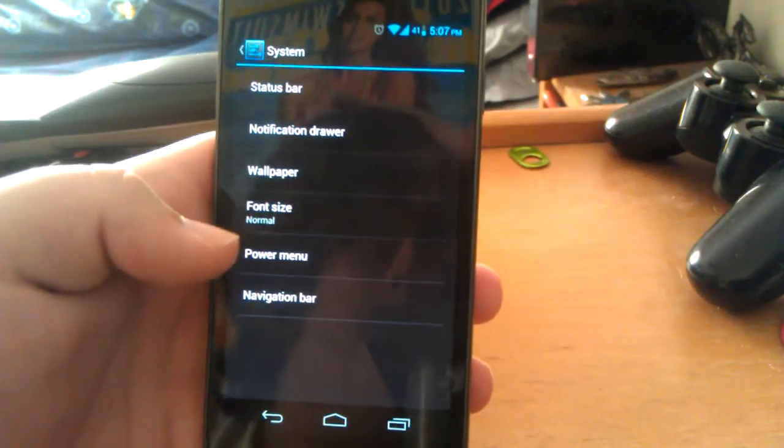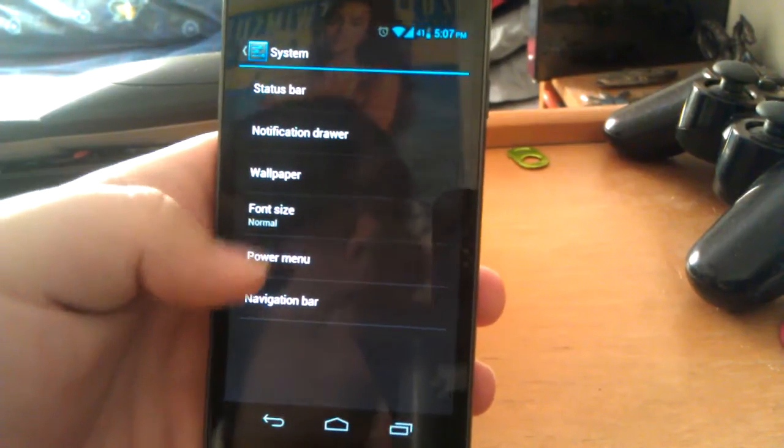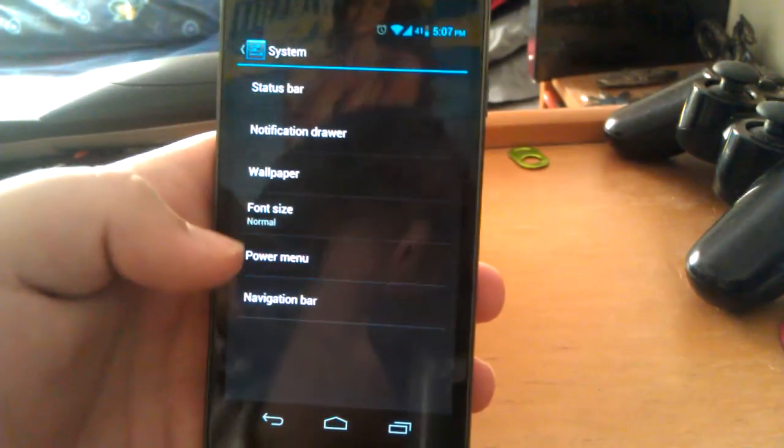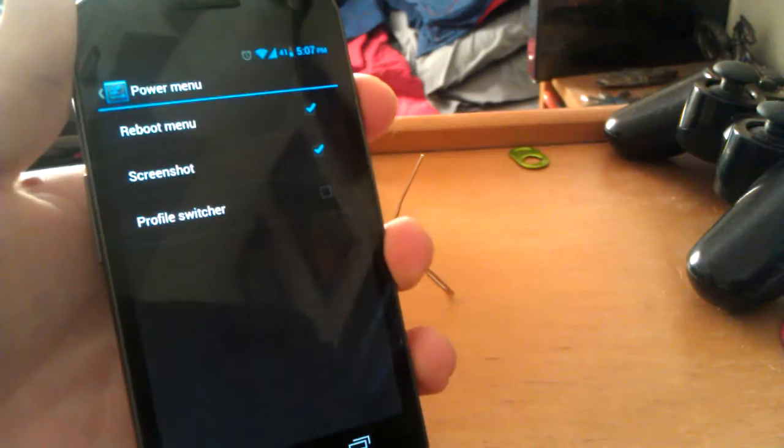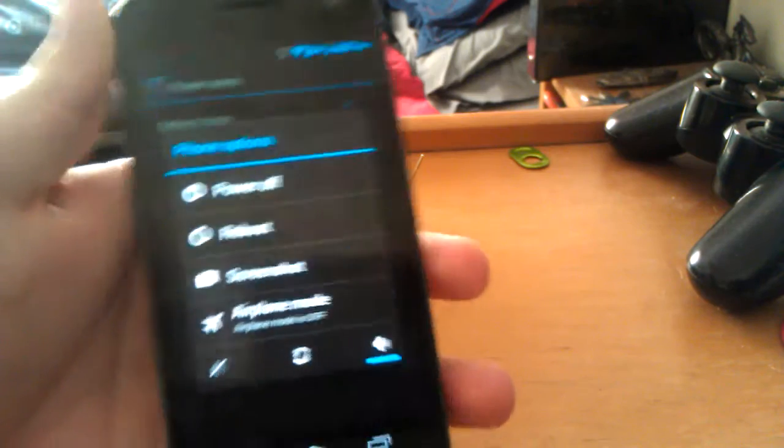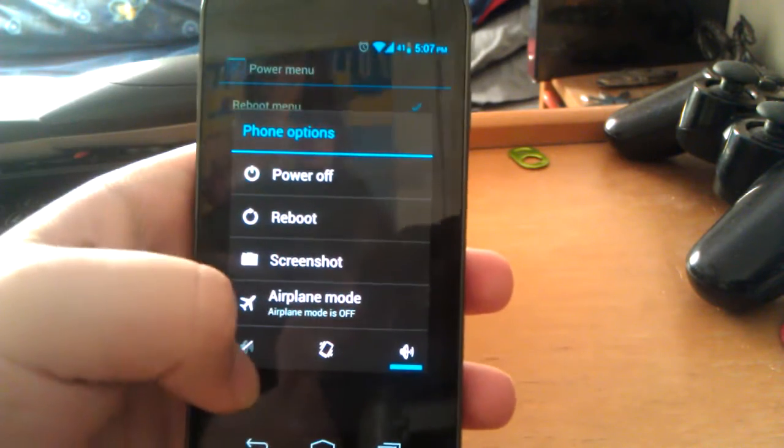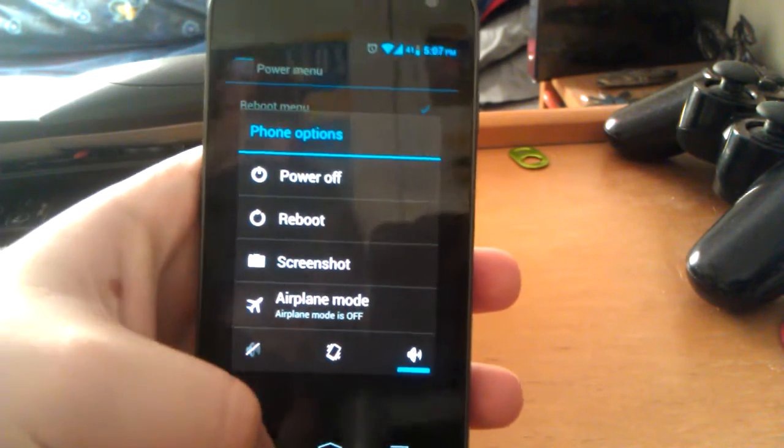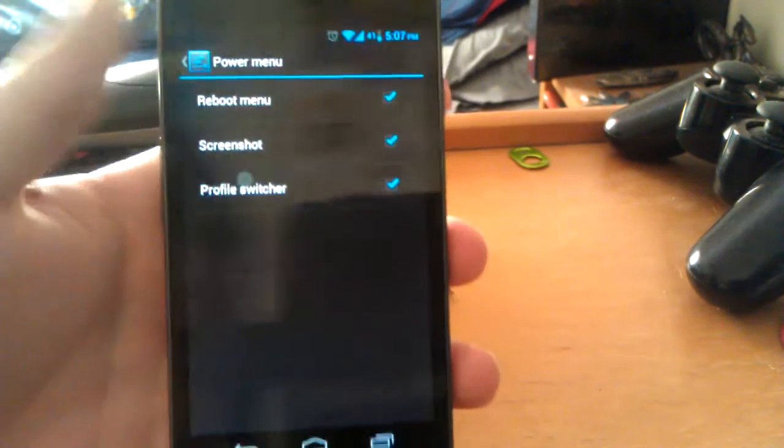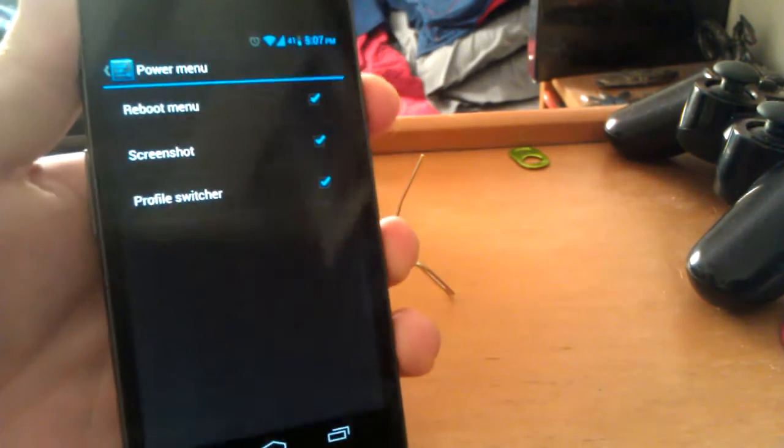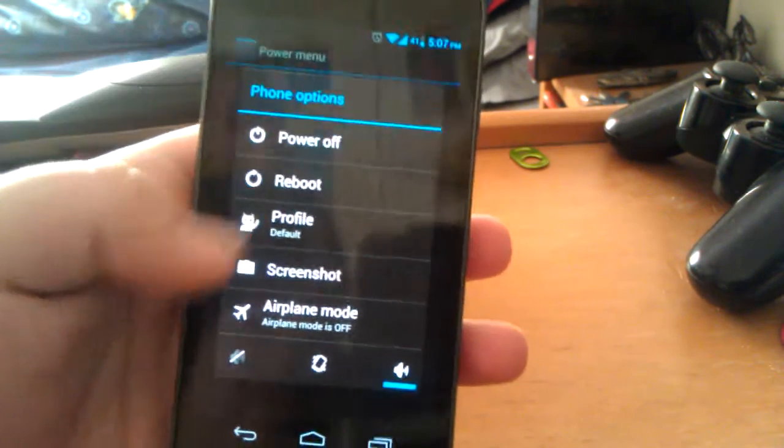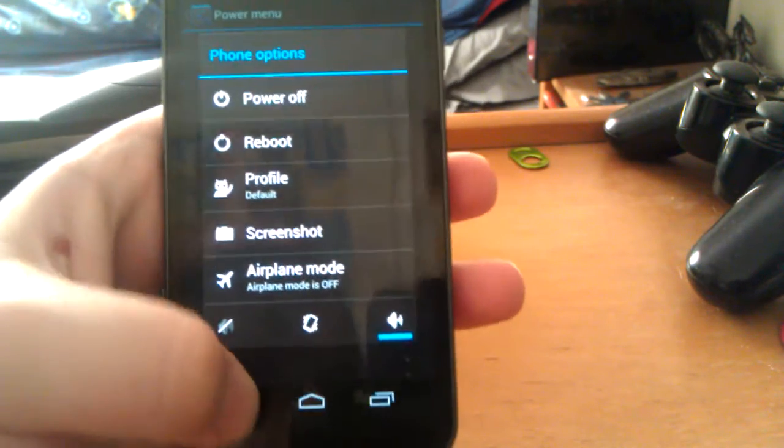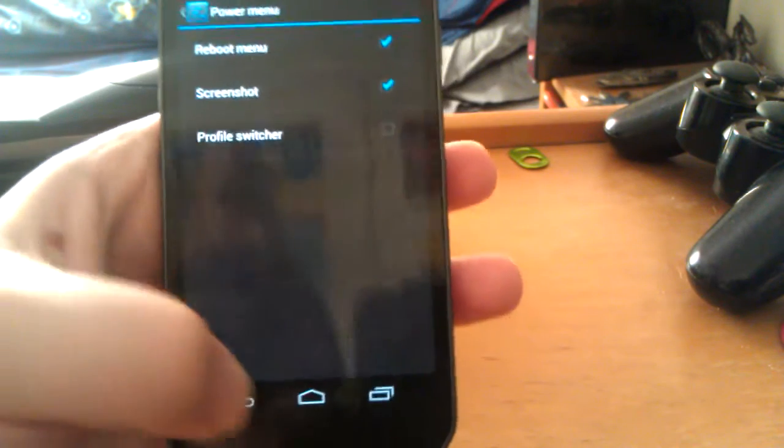You can change the system wallpaper, font size. And then also the power menu. The power menu is when you press and hold. That's what you get. If you wanted to show the profile switcher, just click that on. And you notice the profile switcher is there now. I don't really use it.